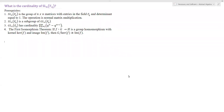Hello, everyone. In this video, we will be answering the question: what is the cardinality of SL_N over F_Q? That is, what is the cardinality of the special linear group over the finite field F_Q?